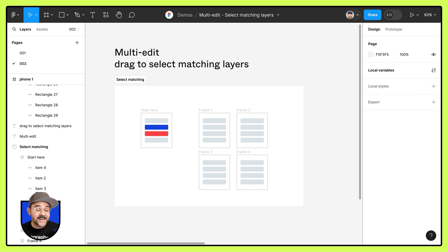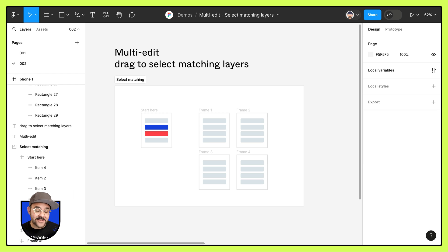Hi friends, Mickey from Figma here and today we're going to talk about the multi-edit feature drag to select matching layers.